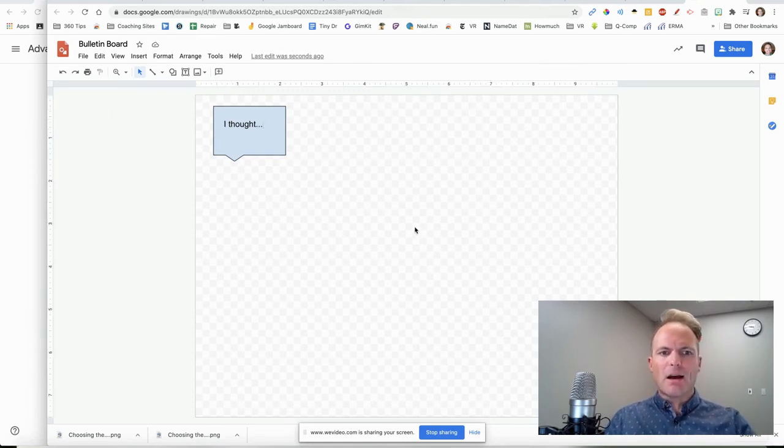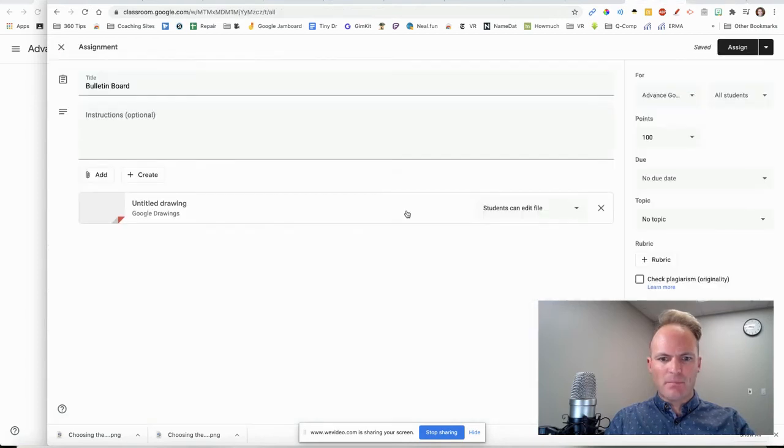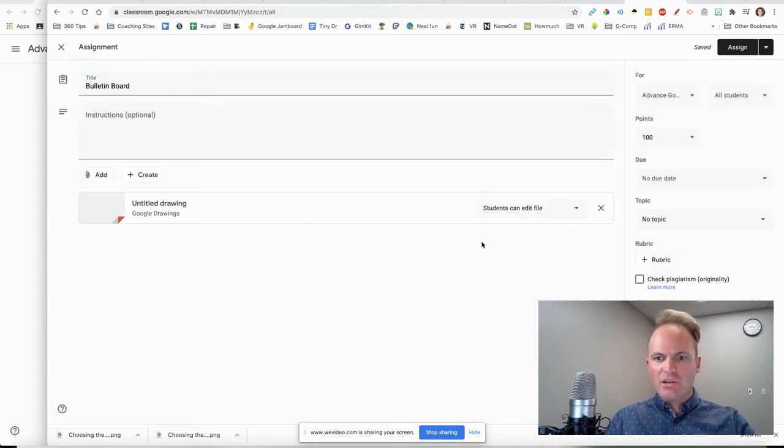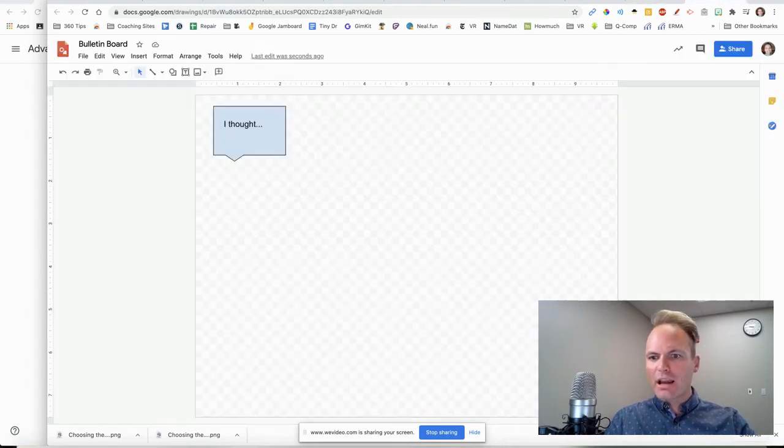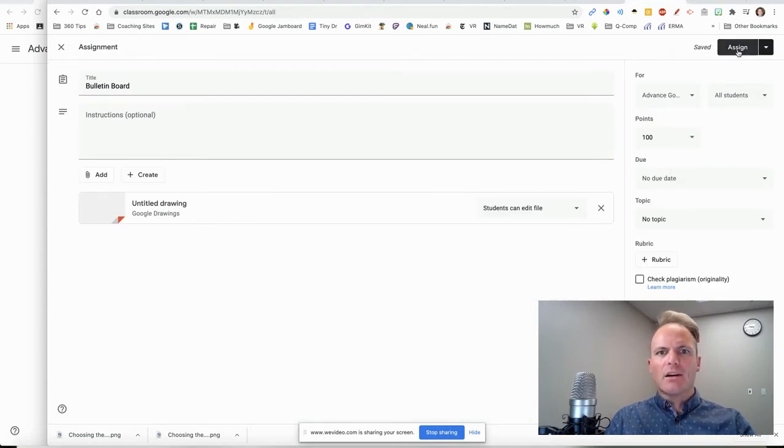And then now, you have now created it. You've put your example in there. And now what we'll do is assign it. Here we go.